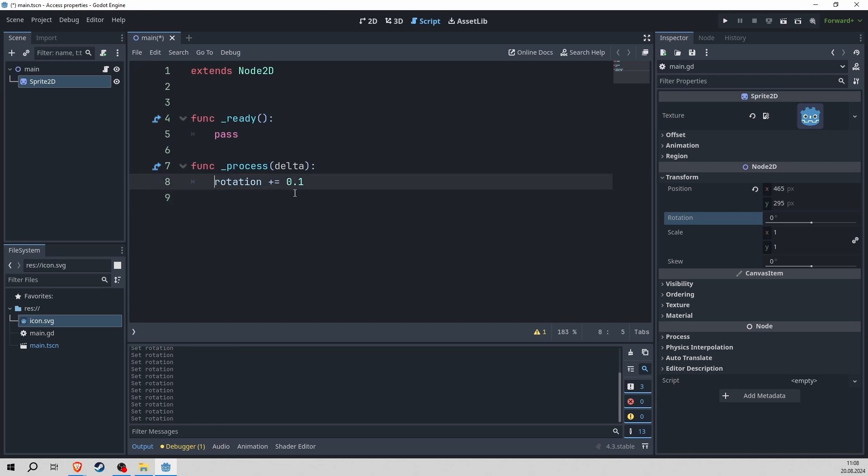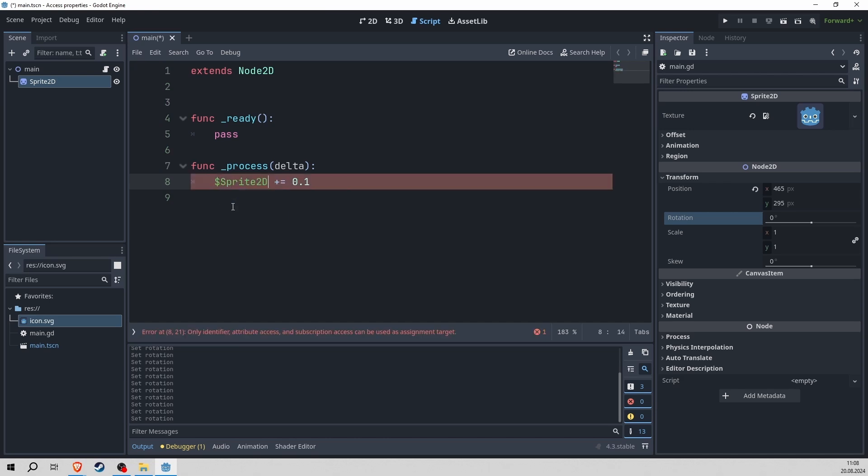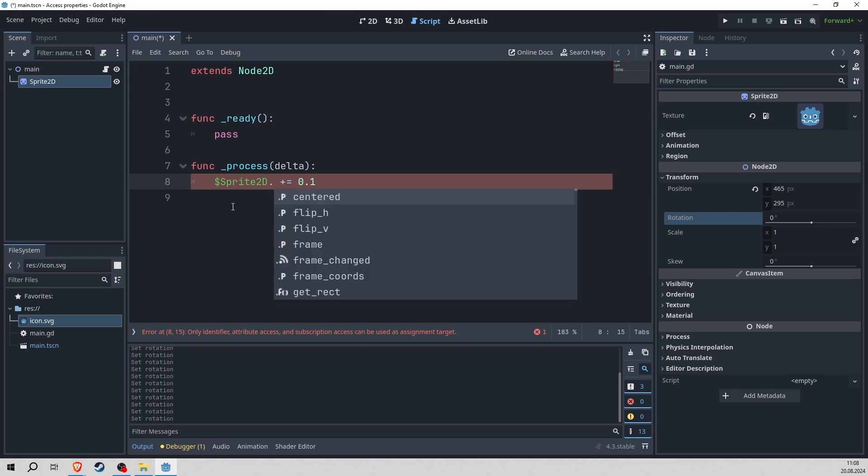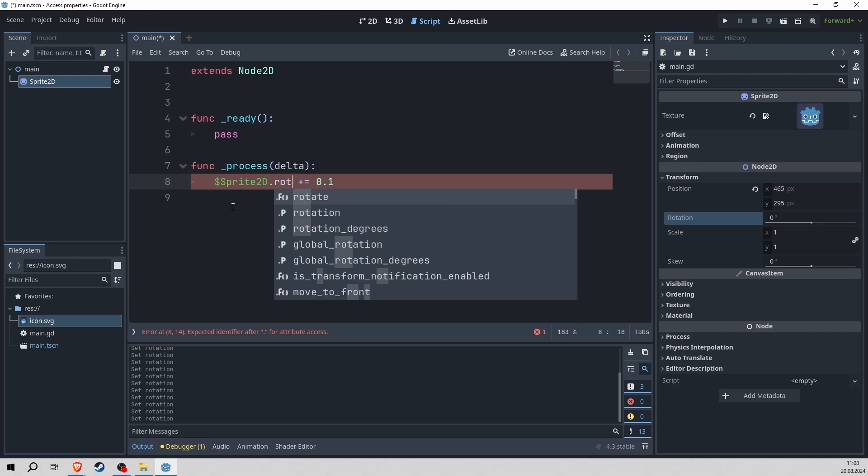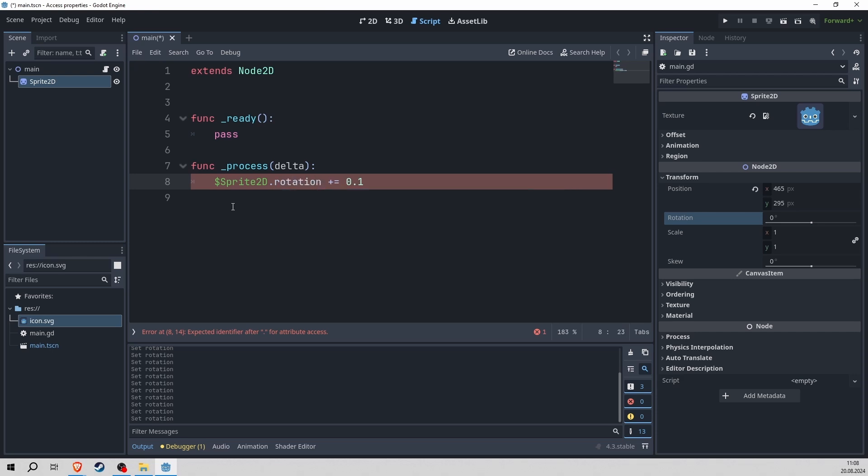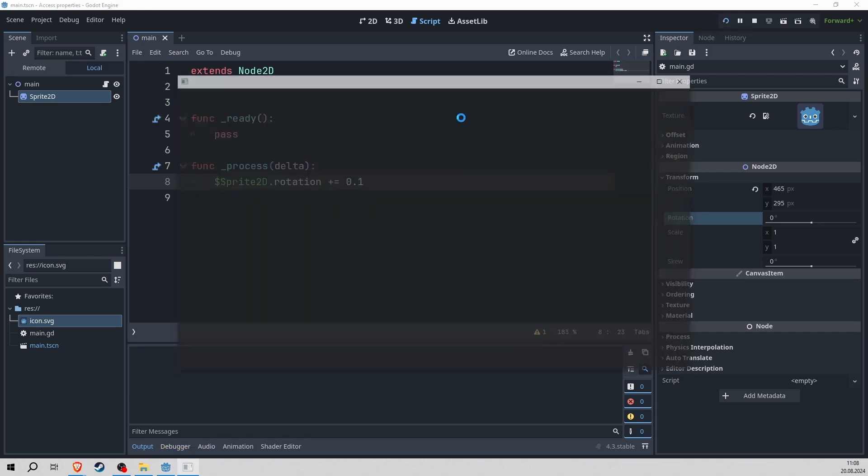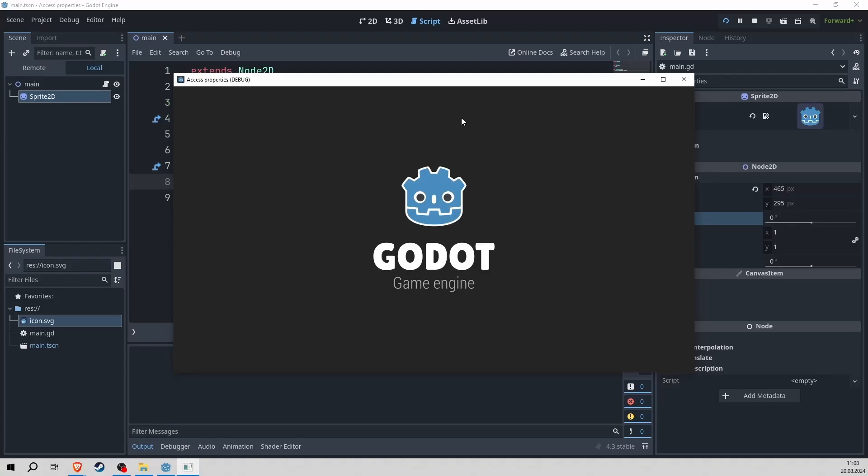So jumping back into our script. What we have to do here is always specify which node we want to change the property on. In this case, it is our sprite2d. And then after that, we always write a dot and then we give it the name of the property that we want to change. So with this, our rotation should change only on the sprite and not on the whole node.